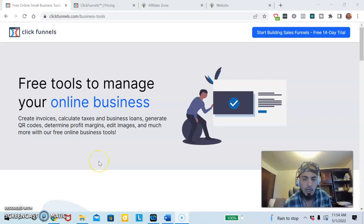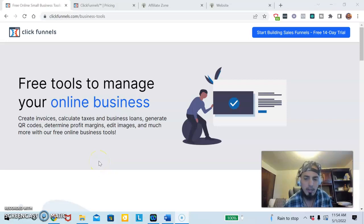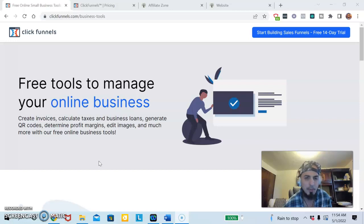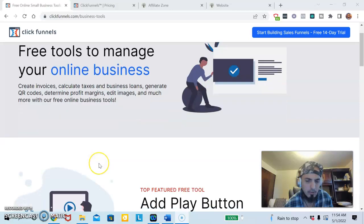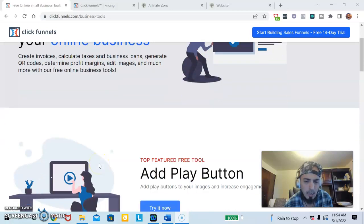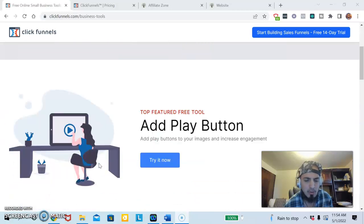Hey, so you're looking for a ClickFunnels review or an alternative to ClickFunnels. Maybe you already have ClickFunnels and you're looking for an alternative to it. I'm going to show you about ClickFunnels.